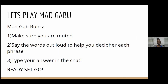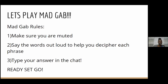For our icebreaker, we're going to play a game called Mad Gab. For those of you not familiar, this is a really fun game where you'll see some letters on the slides — they're not actual words — and you have to try to decipher what they mean. You'll look at the screen and try to combine the words together to make it make sense. We'll do a practice one so you can get an idea of how it all works.